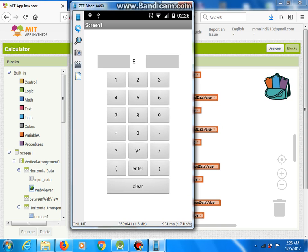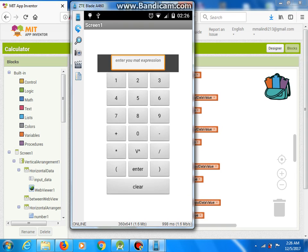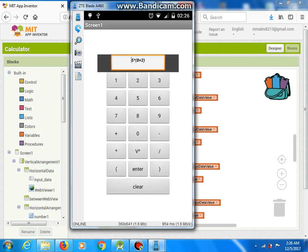Yes, clear. And for example, 5 multiply, open parenthesis, 8 plus 2, close parenthesis, enter — it should give us 15.